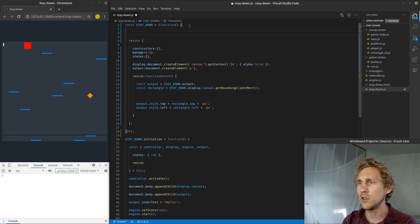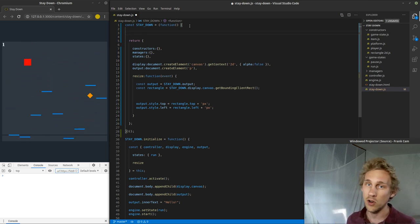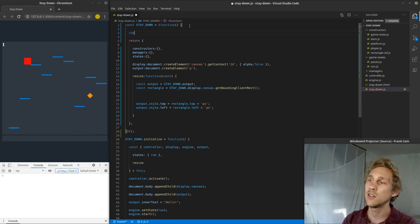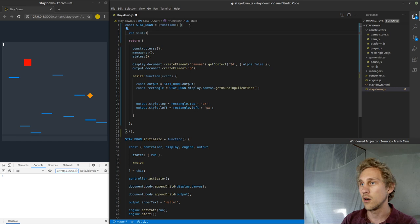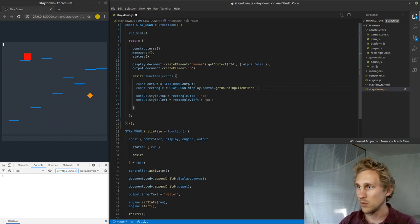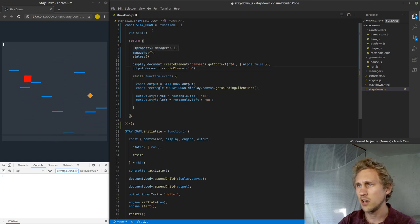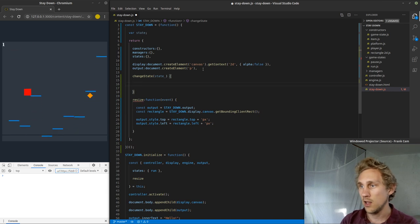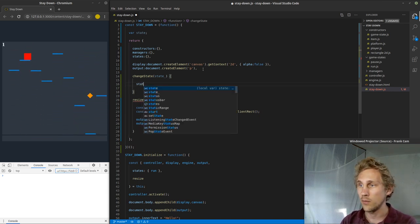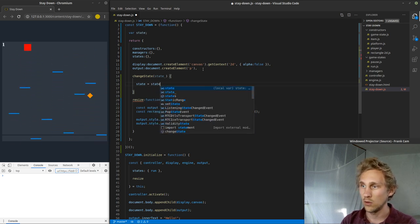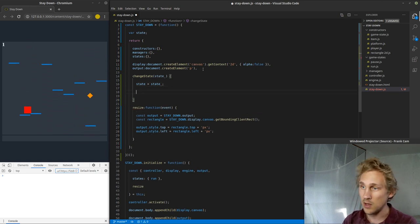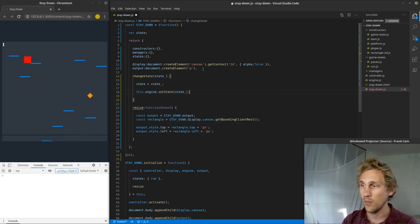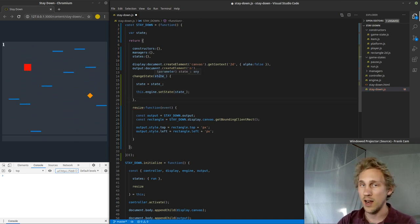One of the things I need to do is make a tracker for the current state — like the current game state for the game. I'm going to say const state — that's going to be our current state. I can't make it a constant though, it's a variable. The next thing I need to do is make a function called changeState. It's going to take a game state, and the reason I put that underscore at the end is to differentiate it from my local state variable. I'm going to be setting my local state to whatever that state happens to be, and setting this.engine.setState to whatever state is.